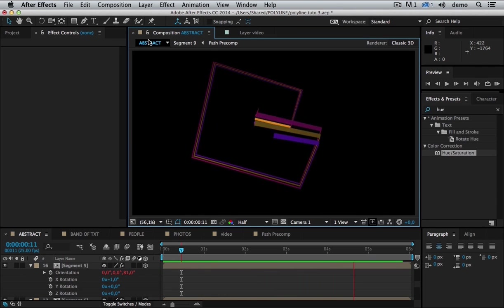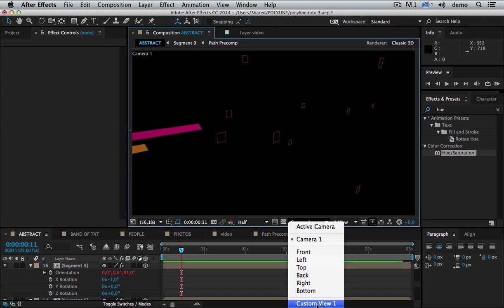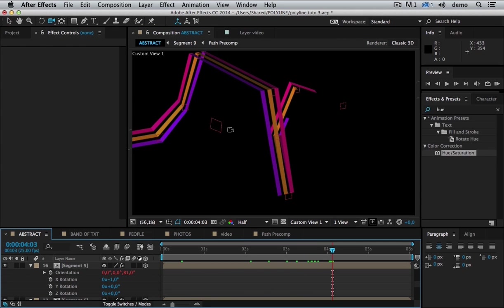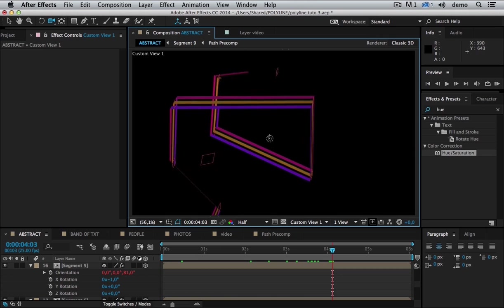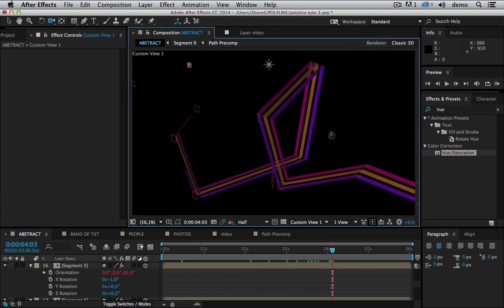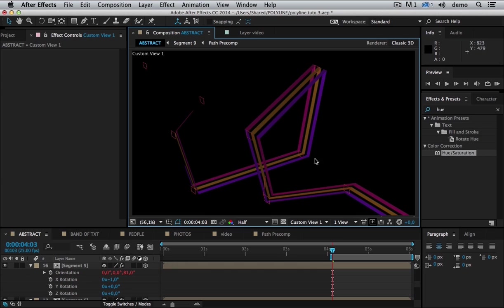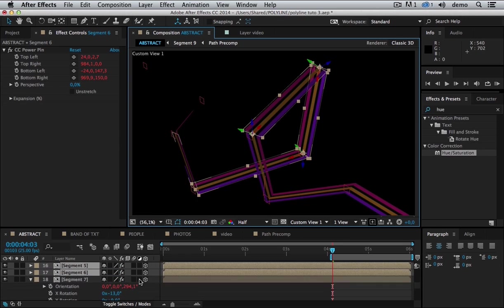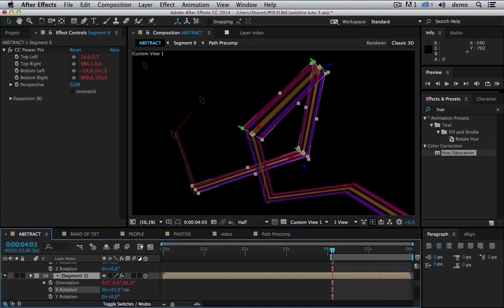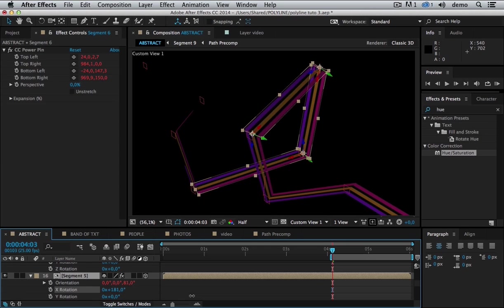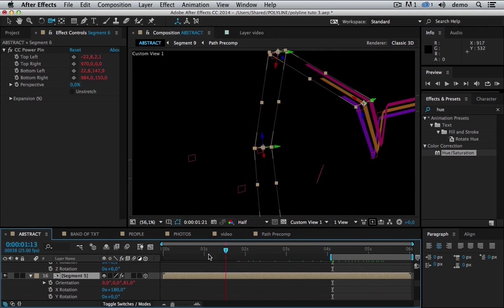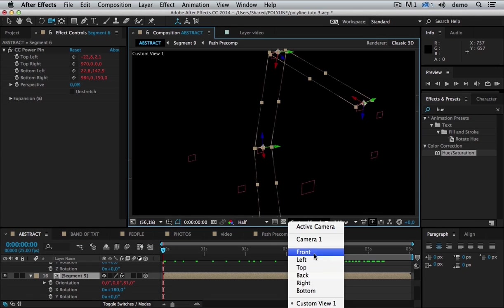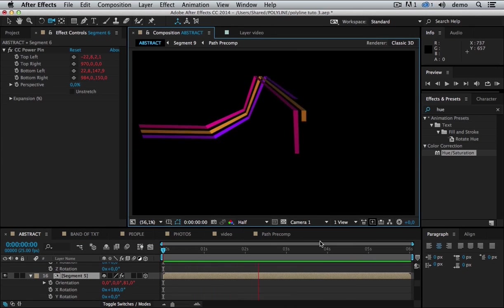But if you look closely, we have some issues here. There are some segments that are flipped and need to be reversed. There's some lines that are pink and then turn purple. So we need to flip those segments. Okay, that's okay.